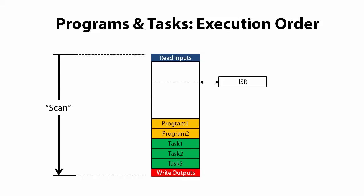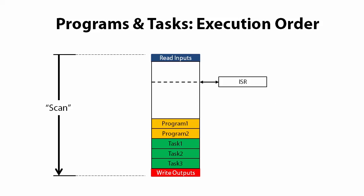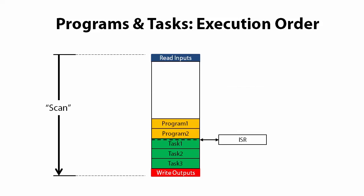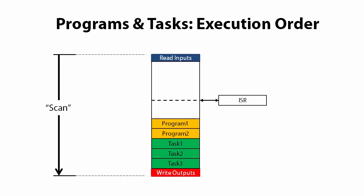It doesn't matter where the program is in the scan loop, the program immediately jumps away, executes the ISR and then comes back to where the scan loop left off and continues on its way. It's kind of like a subroutine that can run whenever a triggering event happens. That triggering event could be an external input coming in, a timer timing out, all kinds of things.